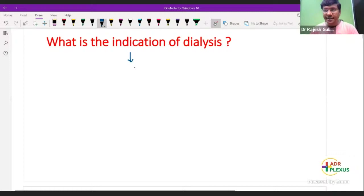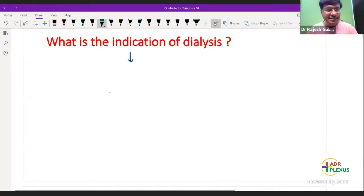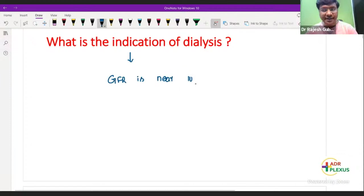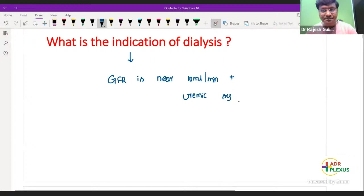The dialysis should be considered when the glomerular filtration rate is near 10 ml per minute and there is presence of uremic symptoms. These are the ideal indications.